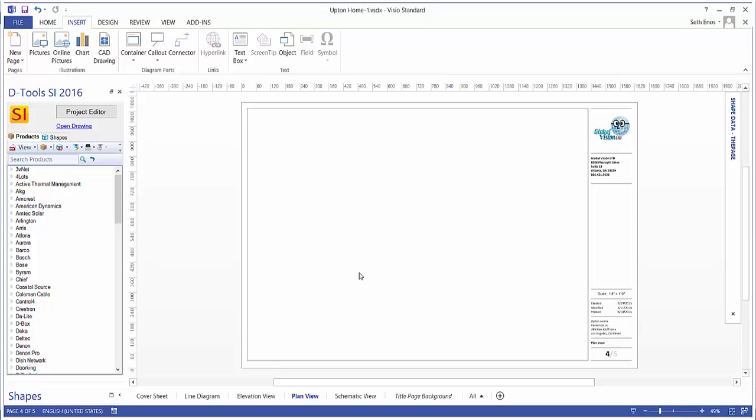Hi everyone, this video will demonstrate creating a plan view page inside Visio. This is generally intended for you to insert a floor plan, whether you put in a CAD drawing or a PDF or a JPEG. You can even draw your own floor plan since this is Visio if you need to do that.